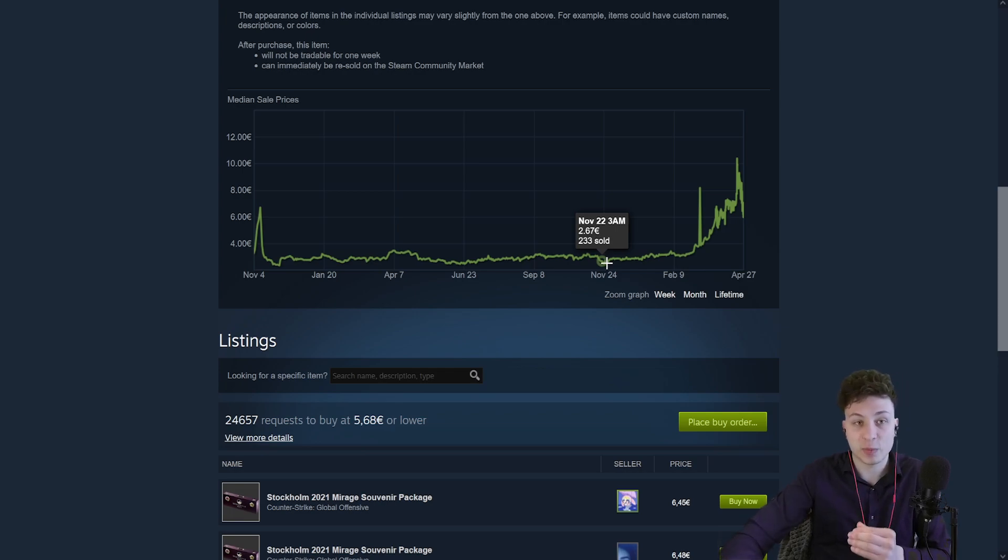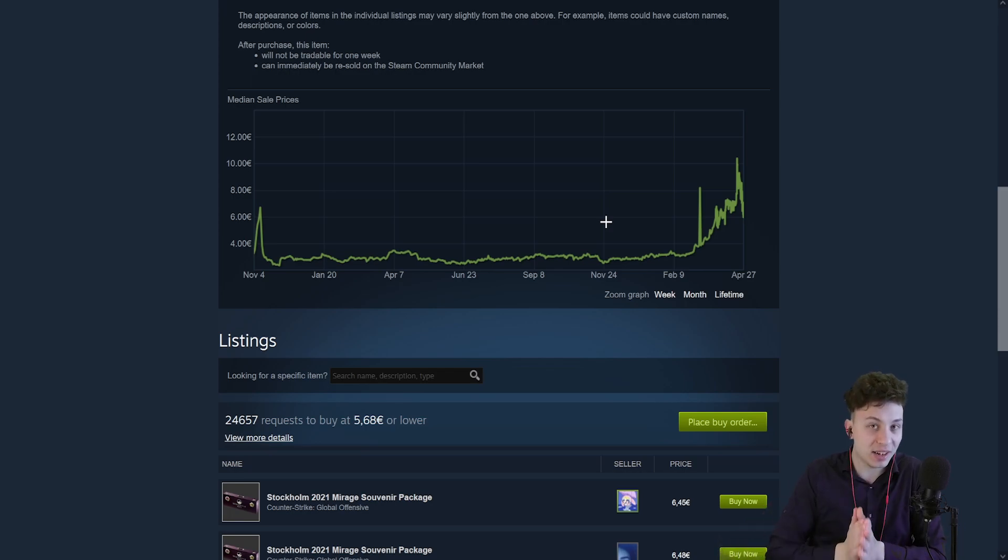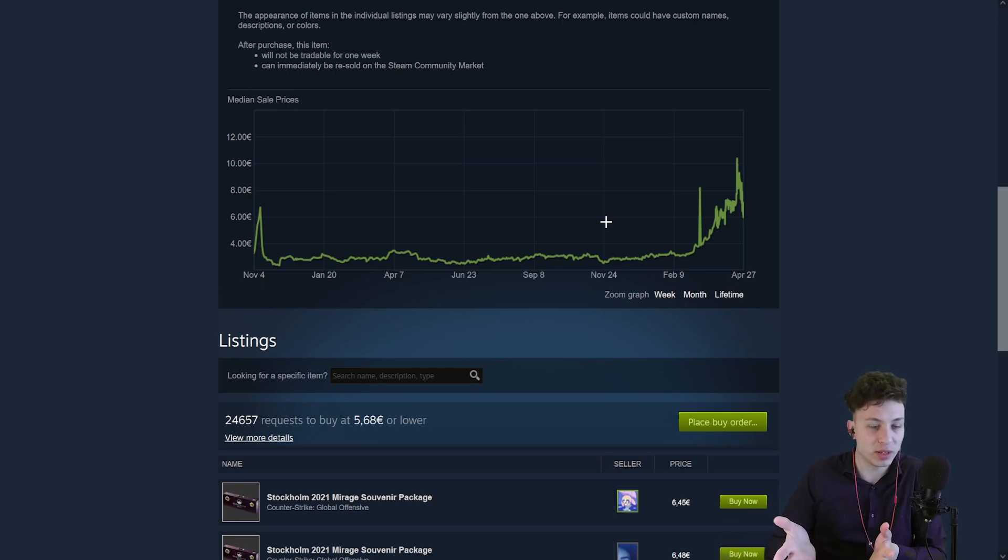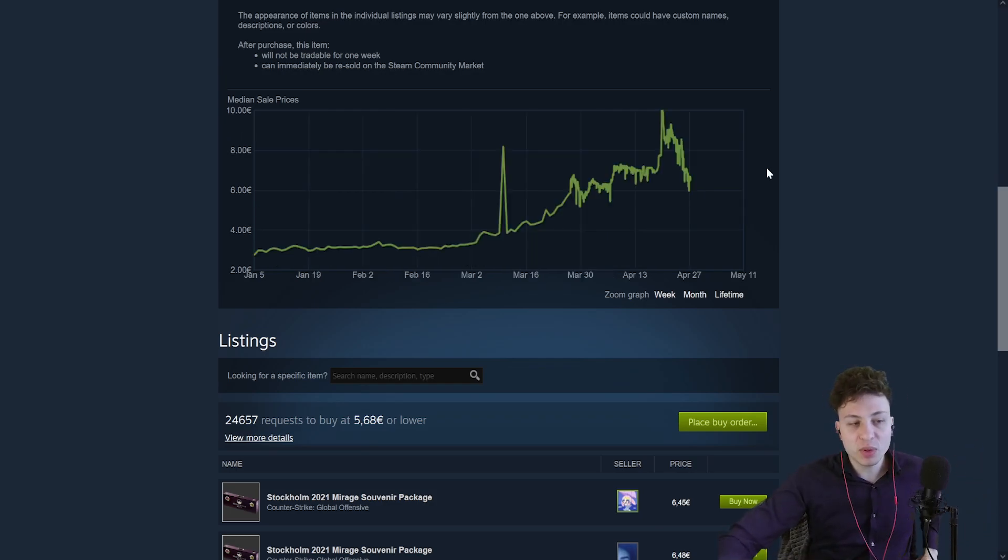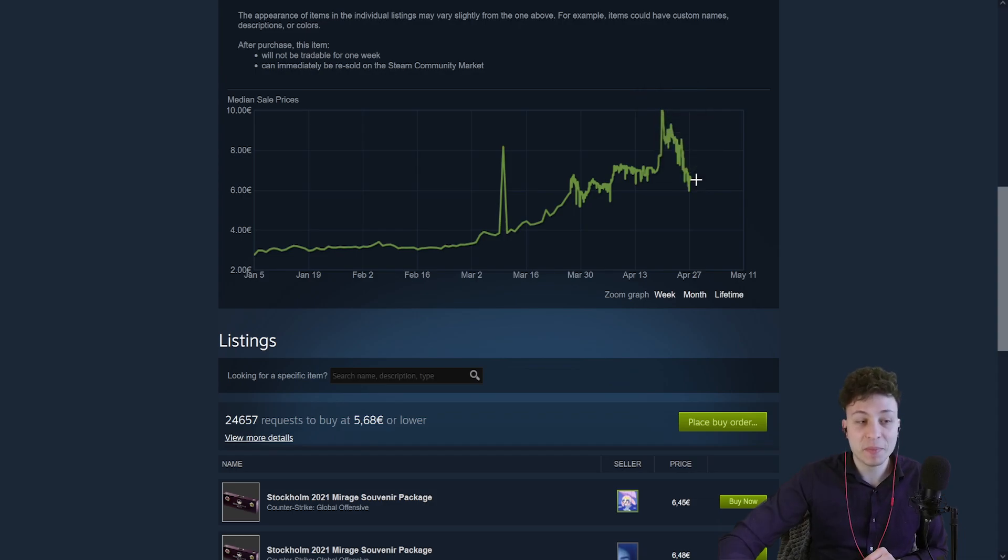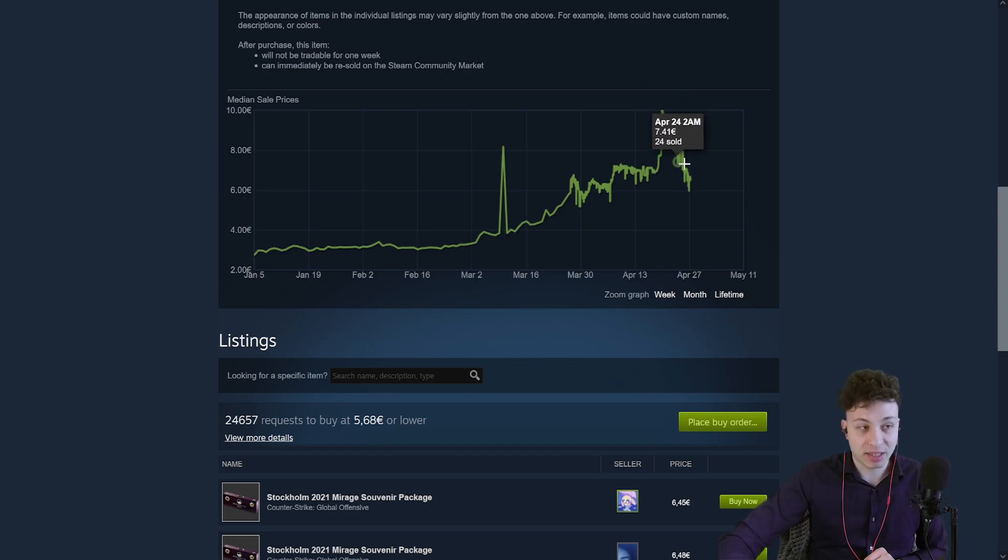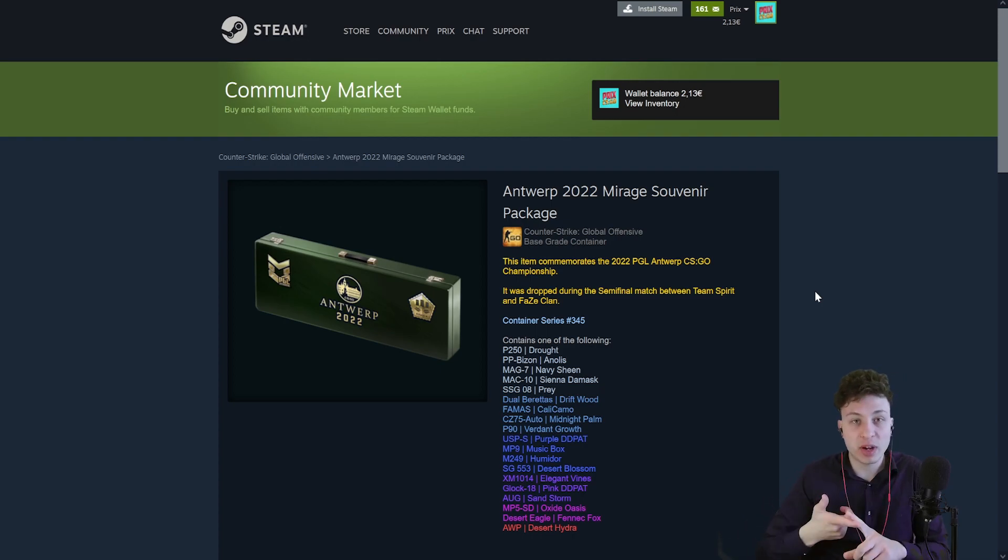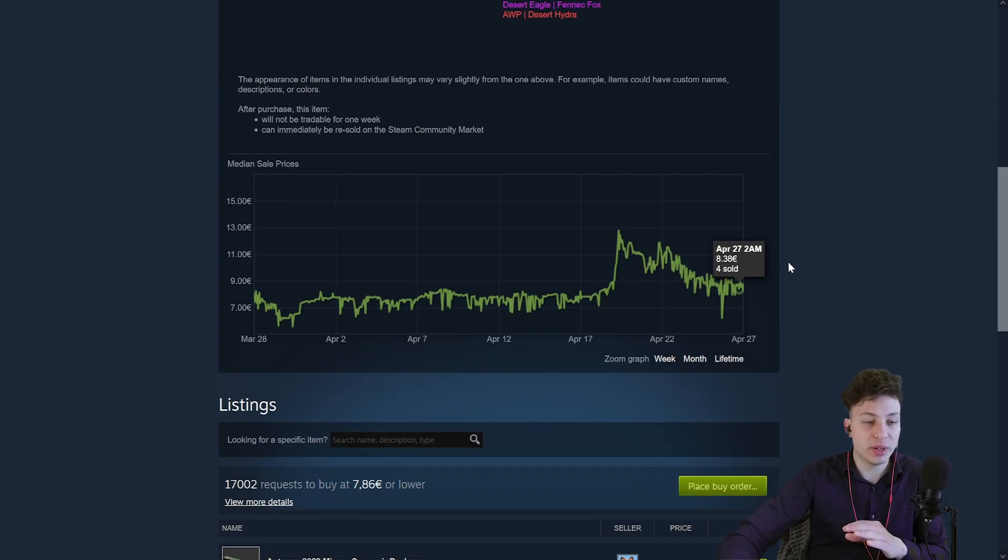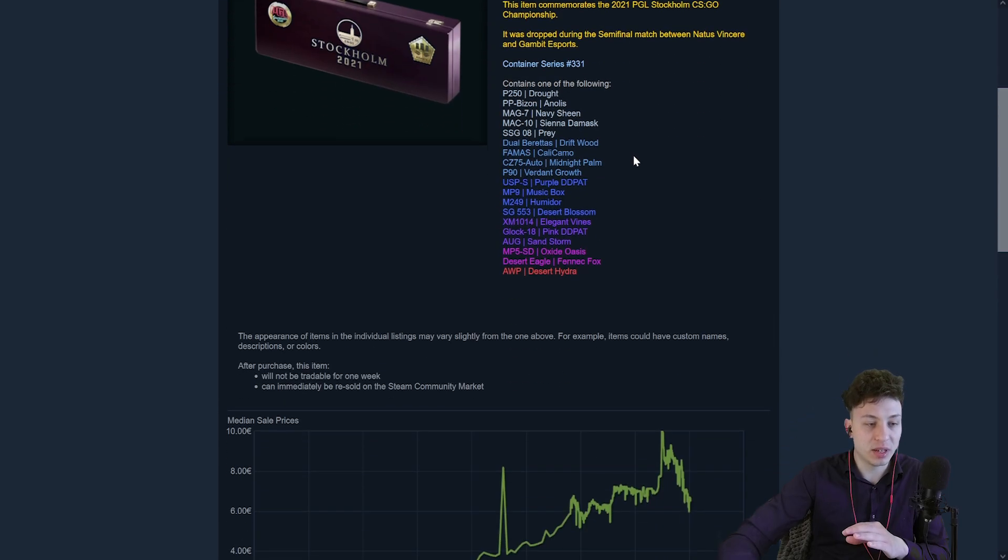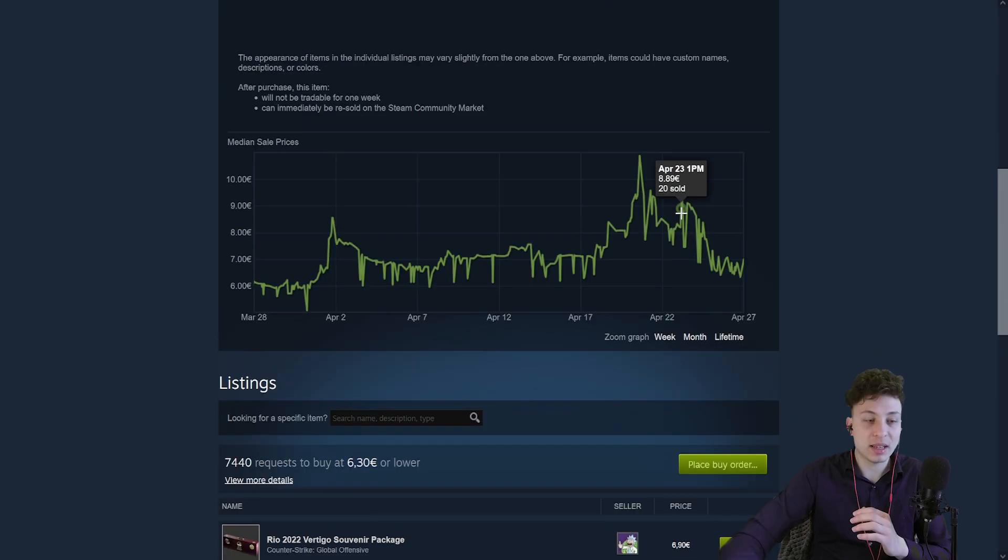That is exactly what I expect to happen when the new Paris major arrives because we are going to have the exact same collections, well, almost, except the Dust 2 one. And if you look at the graph for the last two months, you can notice a lot of growth, but particularly in the last week, the item has been plummeting. And it's not just that one, all the packages, the Mirages, the Vertigos, all of them are doing this exact same thing. You can see that, I'm not lying, the Rio one as well.